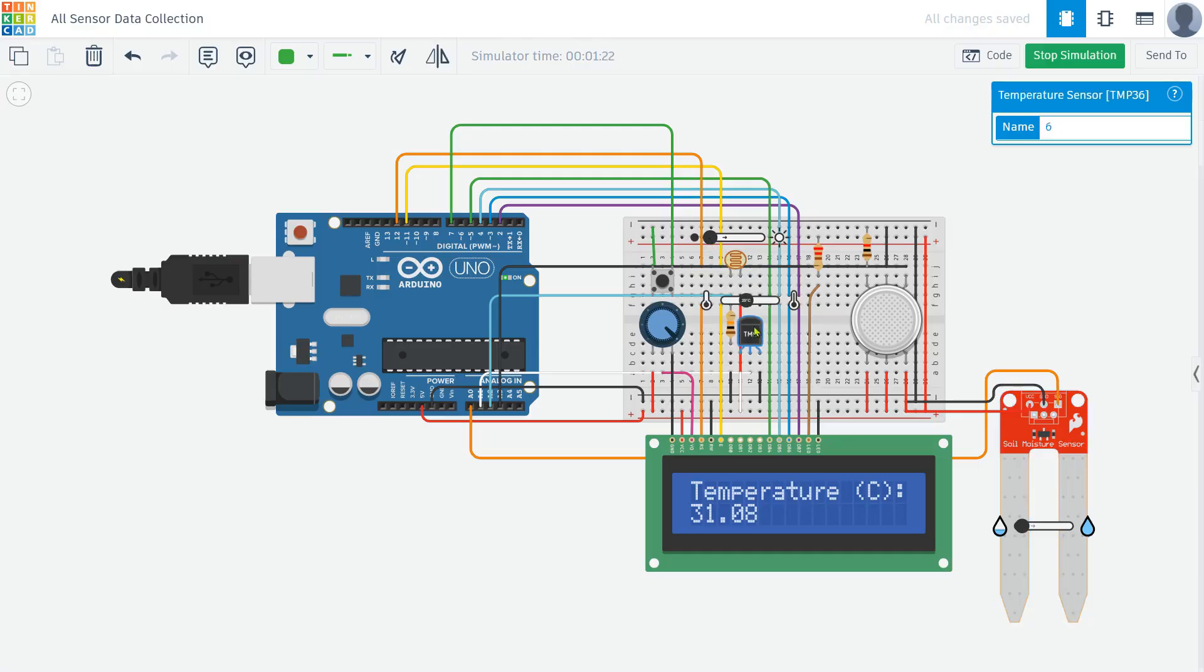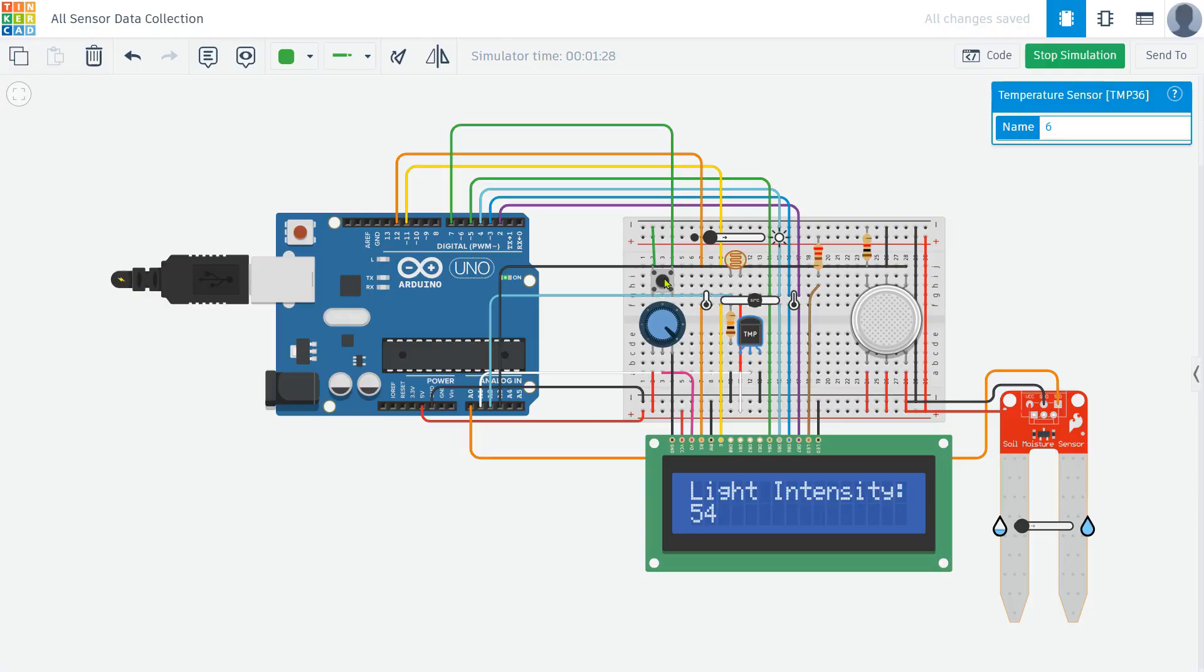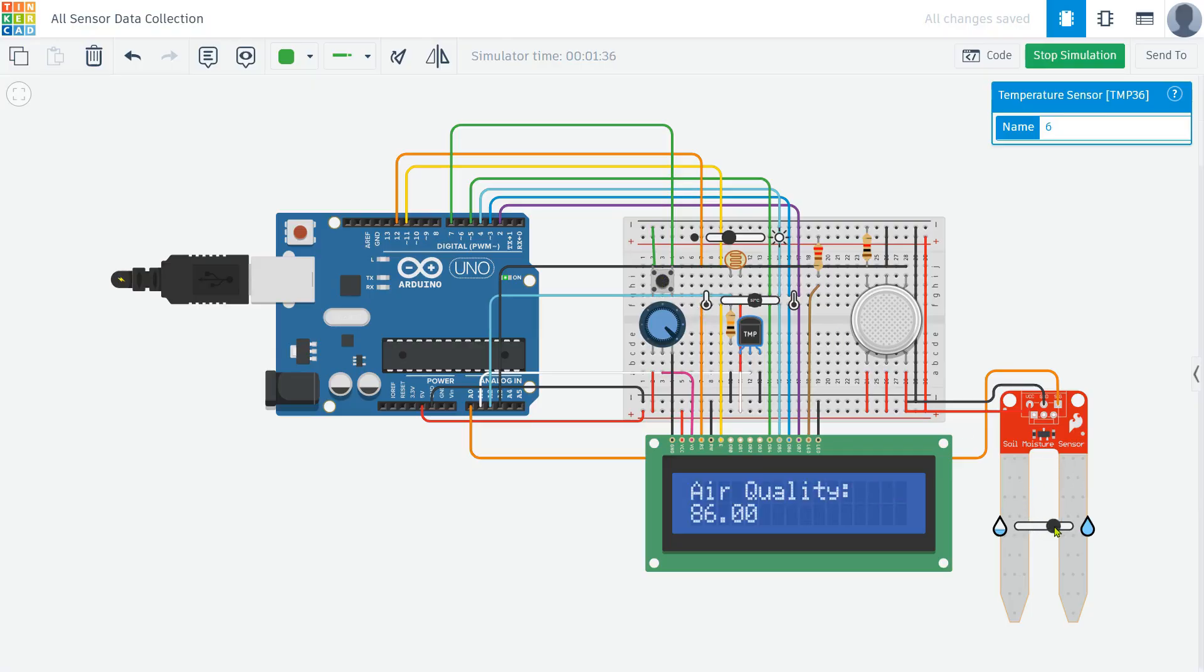So in summary, this simulation allows us to check four different environmental factors using just one LCD and a single push button. By pressing the button, we can easily switch between temperature, light intensity, air quality, and soil moisture readings in real time. This makes the project simple, efficient, and interactive.